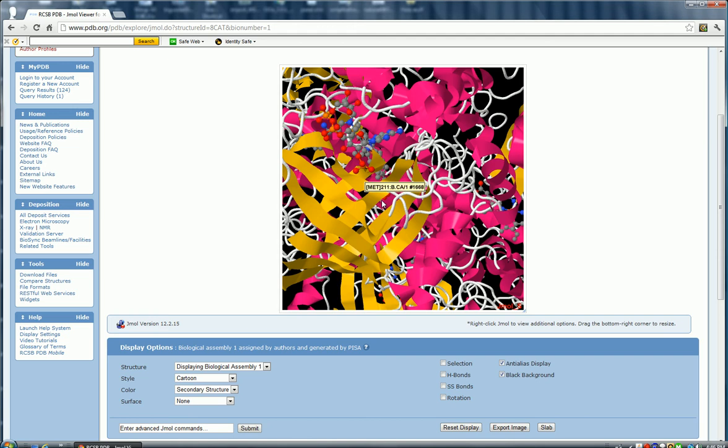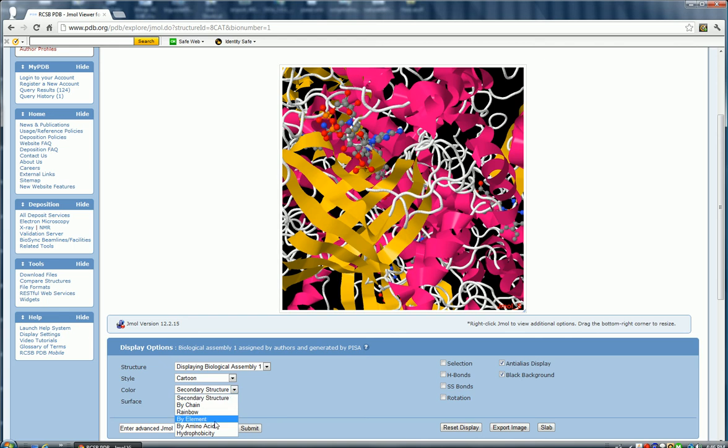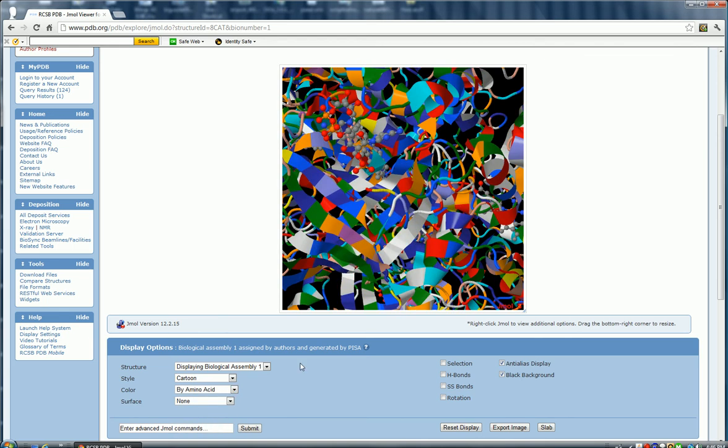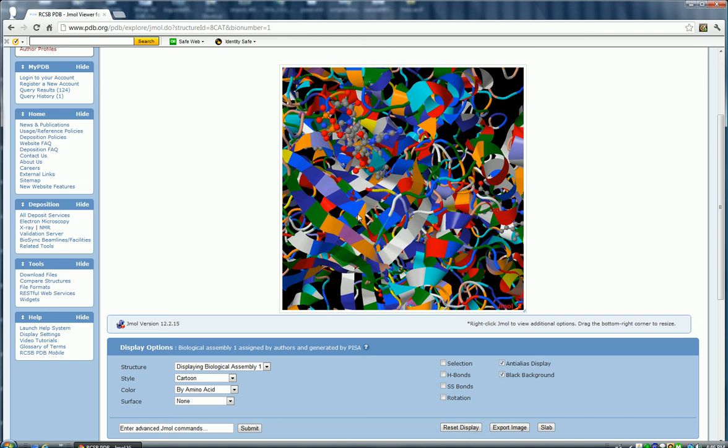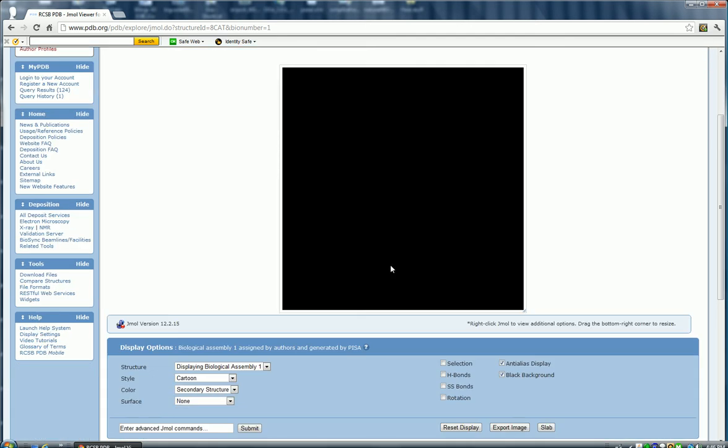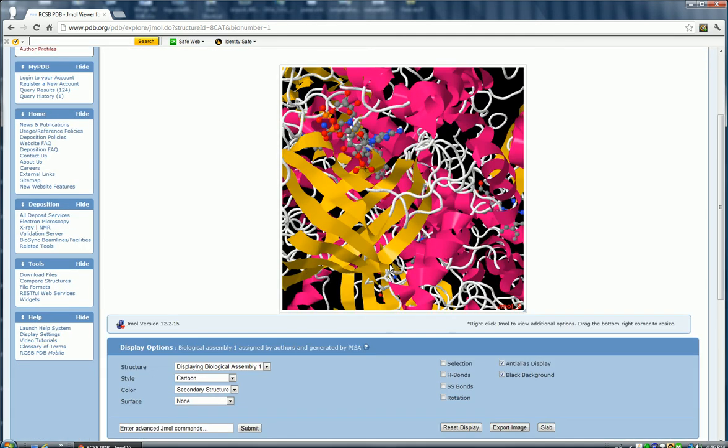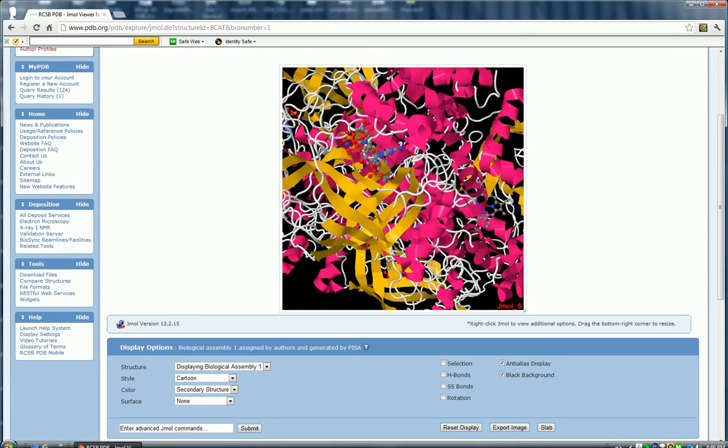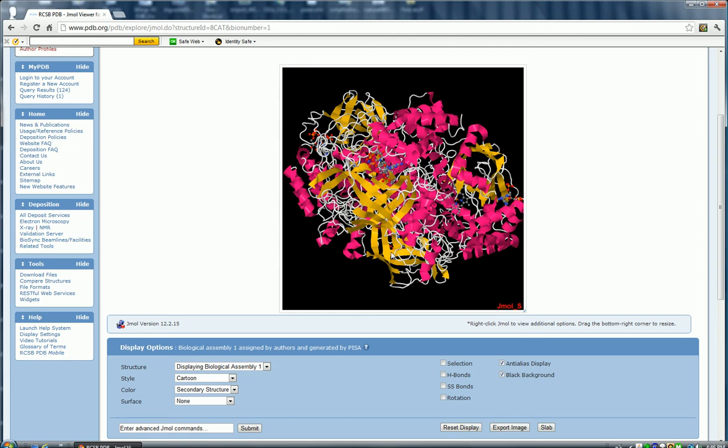In other words, what's happened here is that the primary structure, and I can switch to that just for a second, the primary structure has just folded to give these complicated sheets and helices, depending on how the amino acids interact with each other. So there's my secondary structure again.